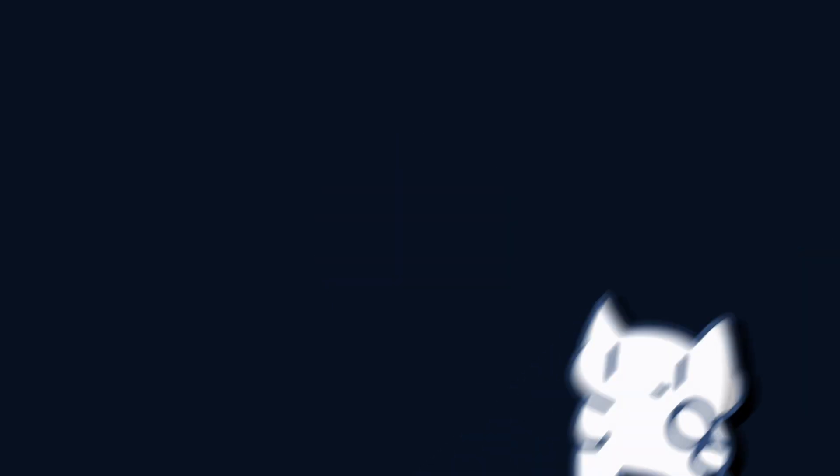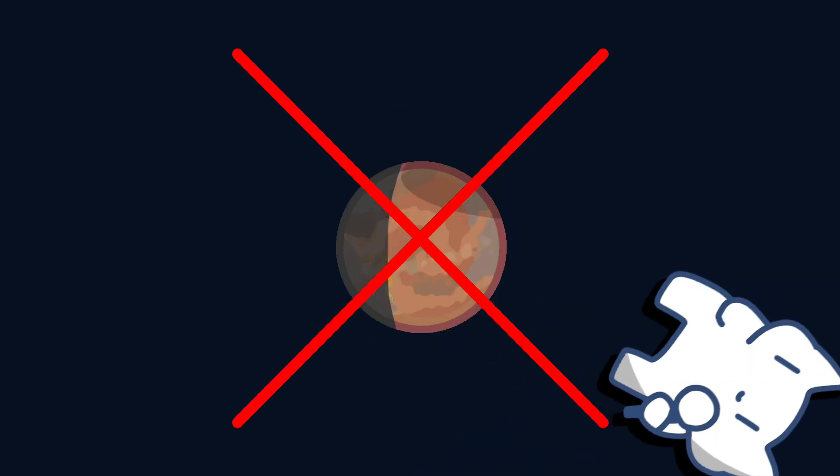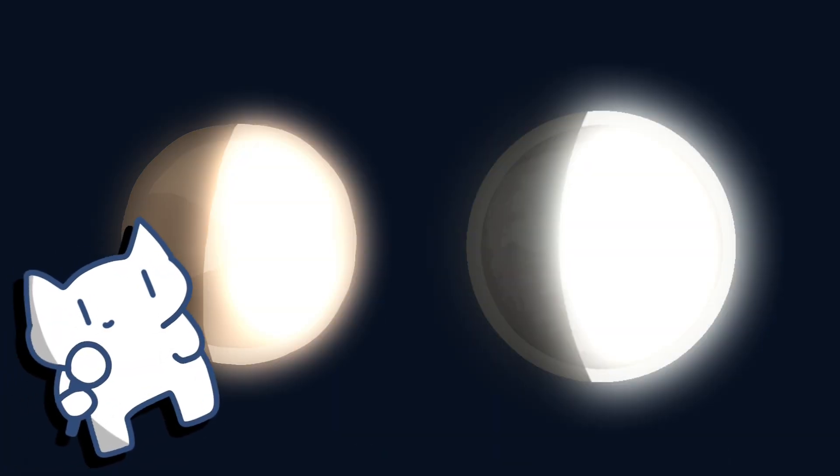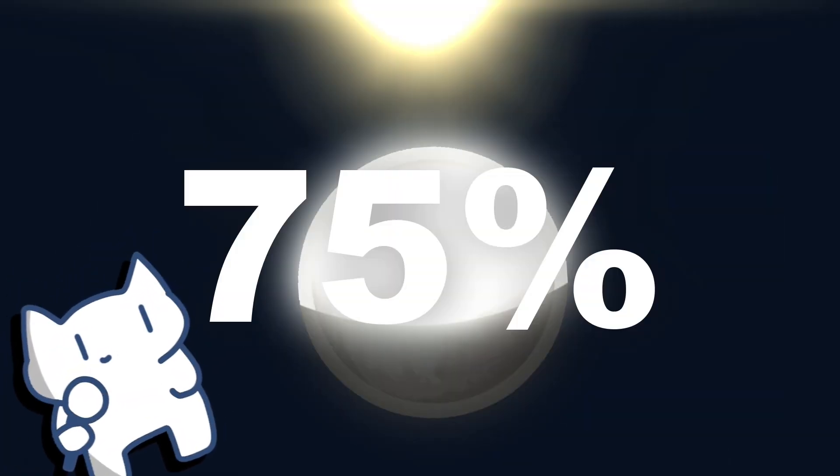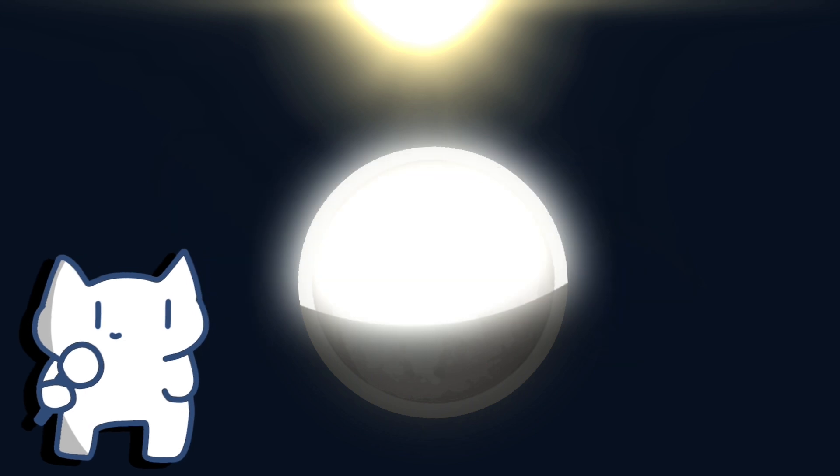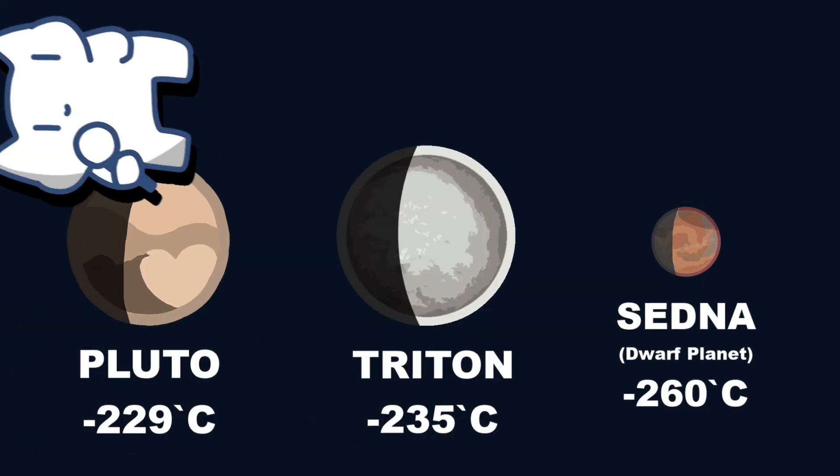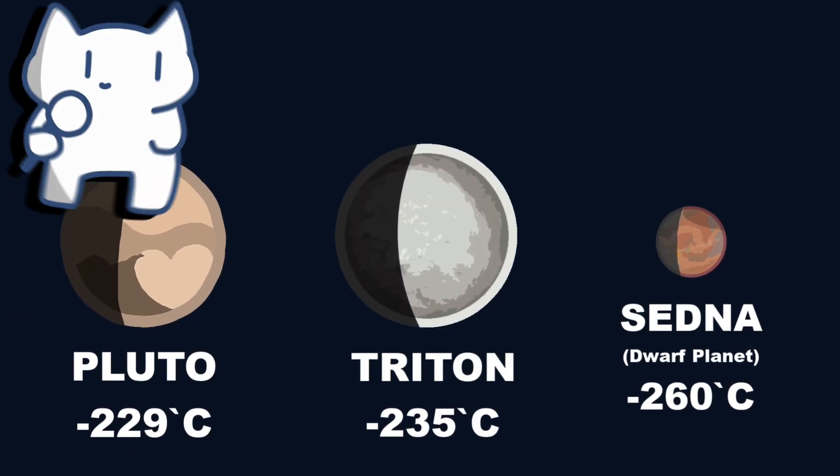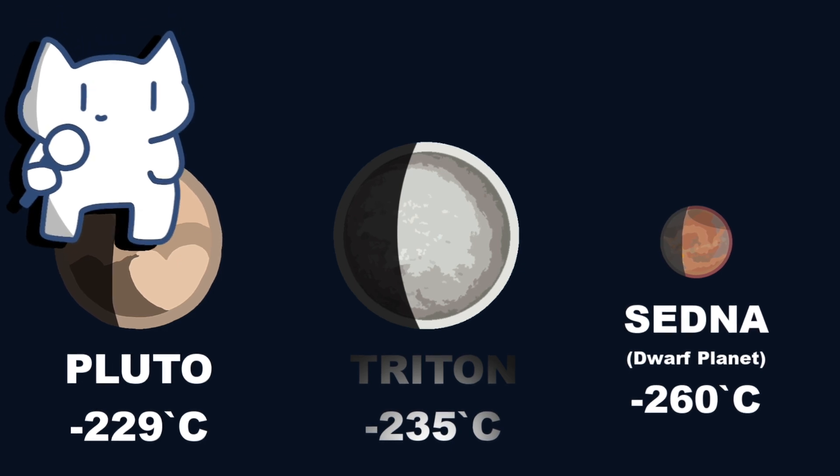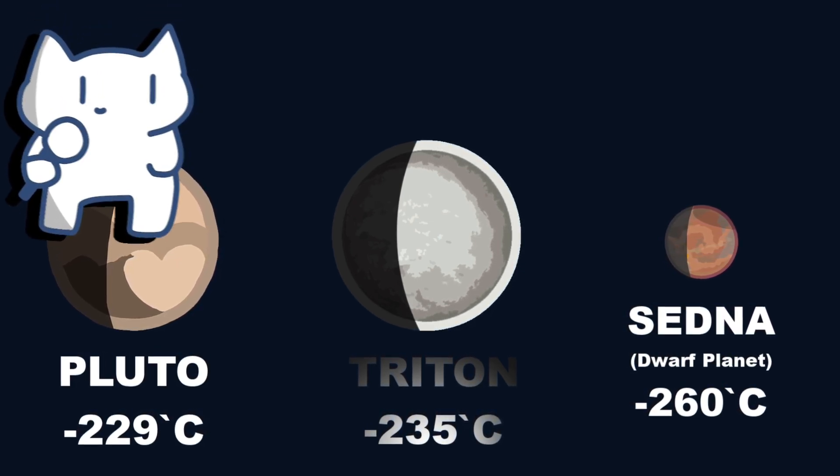For example, unlike other moons and many other Kuiper belt objects, both Pluto and Triton are highly reflective. Triton reflects about 75% of sunlight, which makes it one of the coldest objects in the solar system. The temperature is about 38 Kelvin, or minus 235 degrees Celsius - about the same as Pluto.